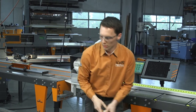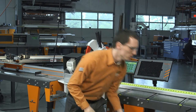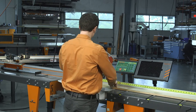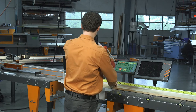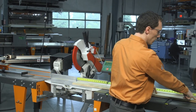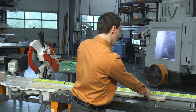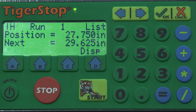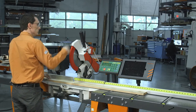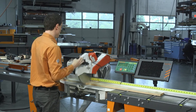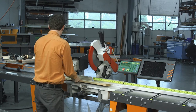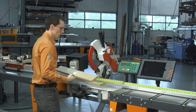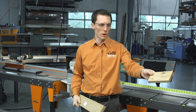Now that we've used up our scrap, we're going to go on to our full stock pieces. We'll do our trim cut and I can see we have a split on the end here as well as a knot. So we're going to have our clear stock length at 54 and a half inches. And we can see we were able to fit two pieces right to the end of our split.